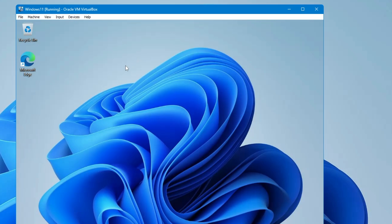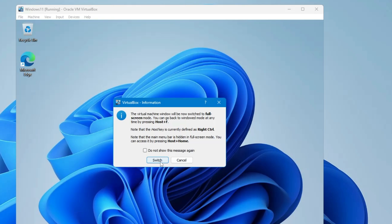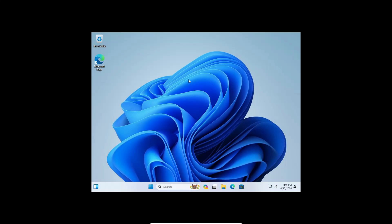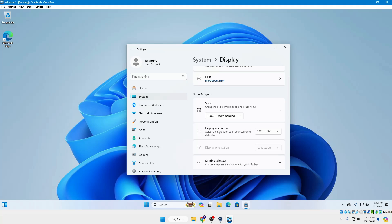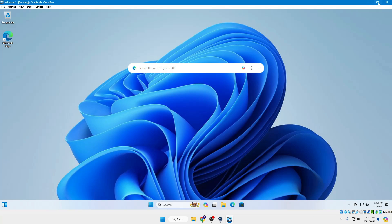After the restart, to go full screen click View from the top menu, then click Full Screen Mode, and click Switch. The resolution may still be low, so right-click the desktop, click Display Settings, and choose 1920x1080 from the display resolution dropdown. Click Apply and you'll now be in proper full screen mode. To exit full screen, press the Right Control key along with the F key.